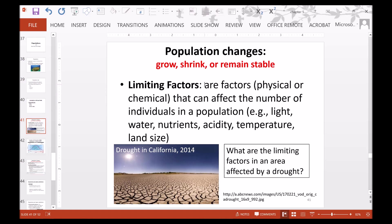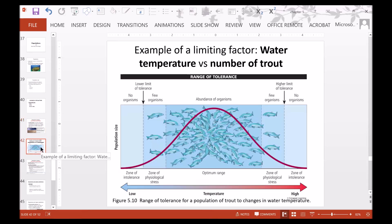Limiting factors are factors that can affect the number of individuals in a population. These can be physical or chemical factors, including light, water, nutrients, acidity, temperature, and land size. For example, in an area affected by drought, the limiting factor would be water. Another example is water temperature for trout — there is a range of tolerance, with an optimal range in the middle where trout are most well-adapted, zones of stress on either side, and zones of complete intolerance at the extremes.